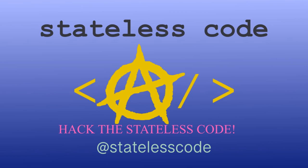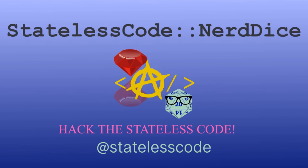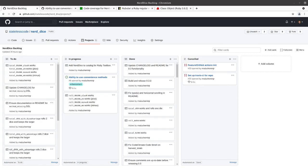At the Stateless Code... Nerd Dice. Welcome to the Stateless Codecast. This is episode number 71 in our series, Create a Ruby Gem, Nerd Dice.